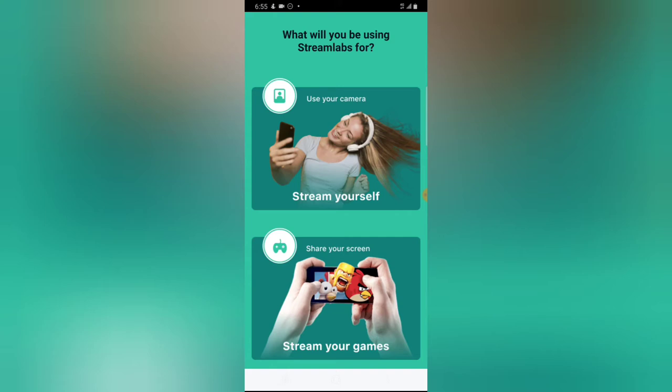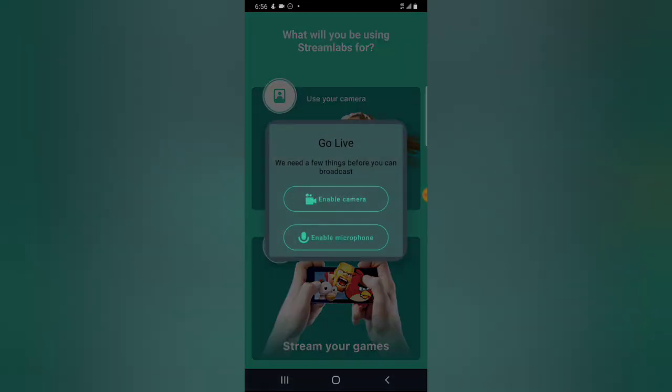Once you've logged in and want to live stream, the first option allows you to record your environment using your camera. If you are not a gamer, you can record your surroundings. But if you want to record your screen — even for a tutorial purpose — all you need to do is use the option that says 'stream your game' and click on that.